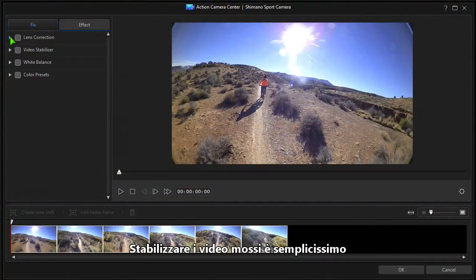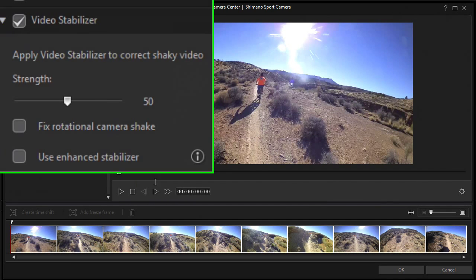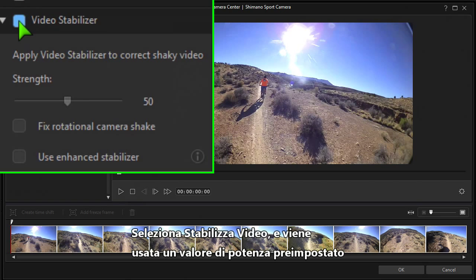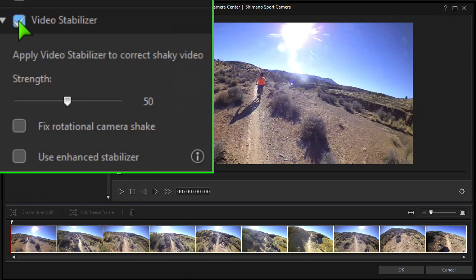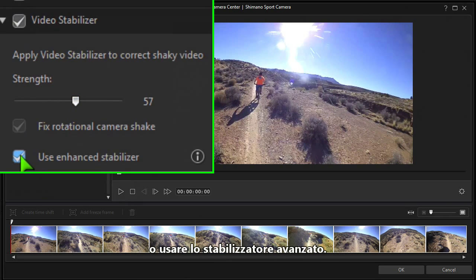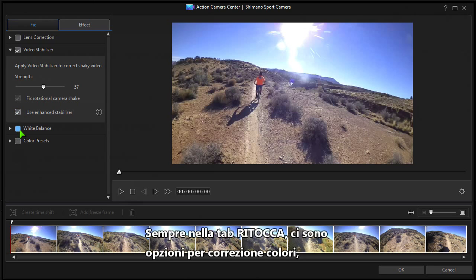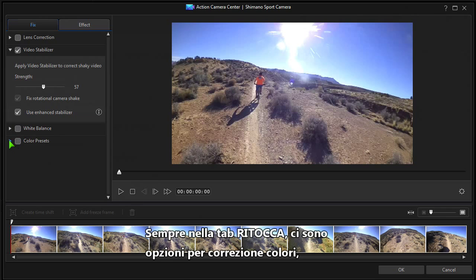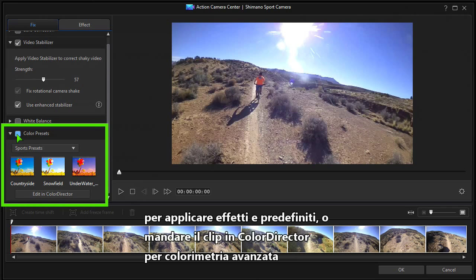Stabilising shaky video is a breeze. Check video stabiliser and a default strength value is applied. Adjust with the slider to suit your clip, or use the enhanced stabiliser if needed. Also under the Fix tab, there are options for colour correction, applying effects and presets, or sending the clip to Colour Director for advanced colour grading.